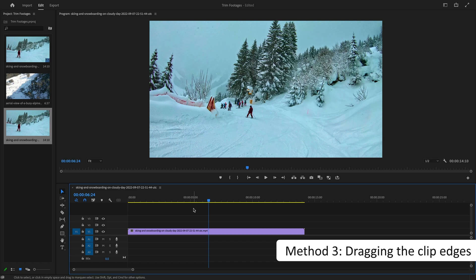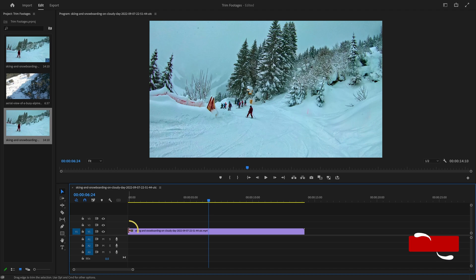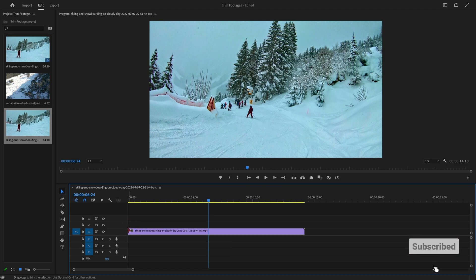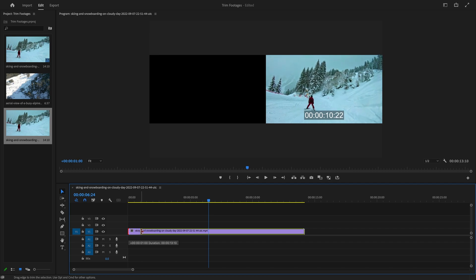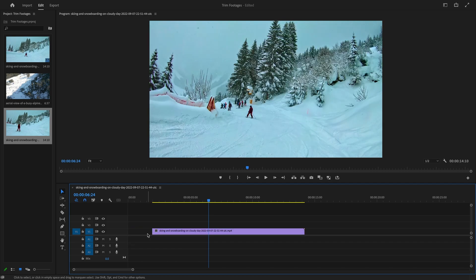The third way for trimming is to simply drag the edges of the clip on the timeline. For example, if we want to trim this clip from the left side, hover the cursor at the end of the clip and a trim icon will appear. Now just left-click and drag it towards the right to a point where we want to trim out.